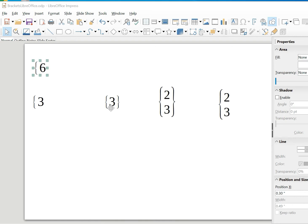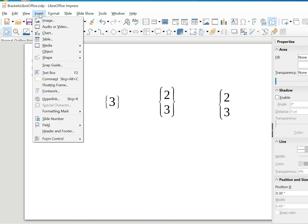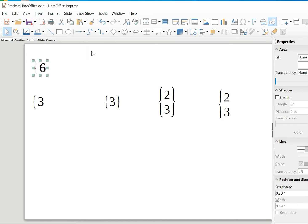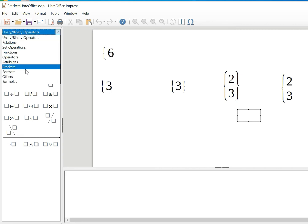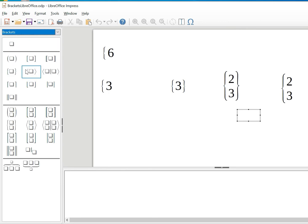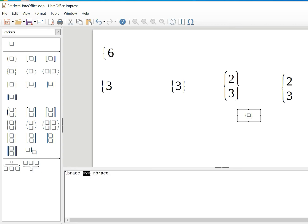The next one is to get normal brackets. In the same manner, go to Insert, then Objects, then Formula. You'll see options — unary/binary operators and others. Choose Brackets because you need brackets. Whatever I'm explaining works for curly brackets or all other bracket types. Choose the bracket style you want and then write the number you want inside.